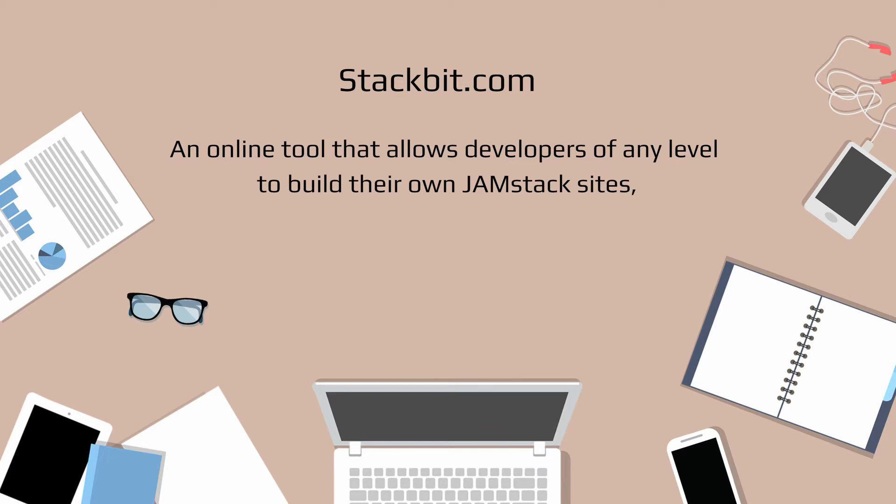Hello everyone, let's take a look at this amazing online tool called Stackbit. And what Stackbit does, it allows developers of any level to build their own Jamstack website.